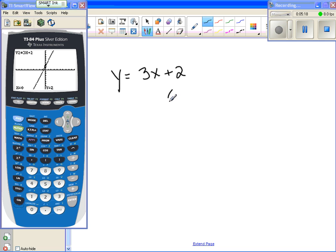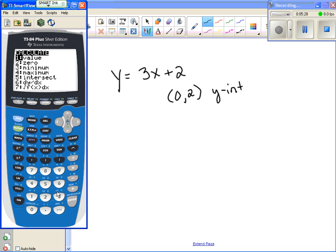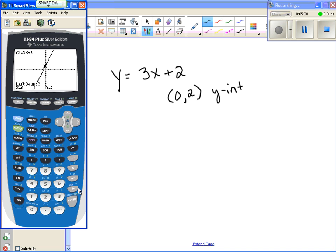If I want to know the x-intercept, I'm going to do 2nd, calc, zero, which is number 2. Remember, I have to set the left bound and right bound. This time I'll hit the left arrow because I want the cursor to be to the left of my x-intercept — where it crosses the x-axis. I hit enter for the left bound. Now it's asking for a right bound, so I use the right arrow key until I go past my intercept, then hit enter.